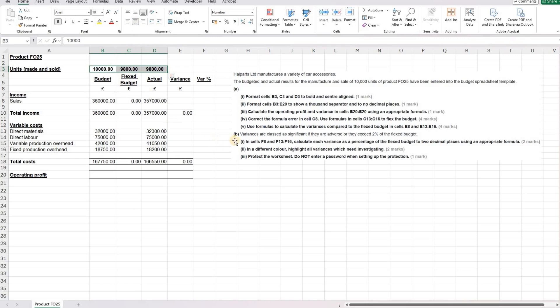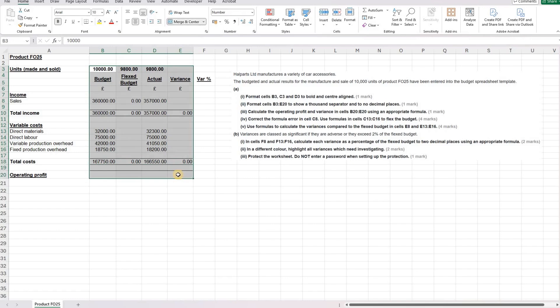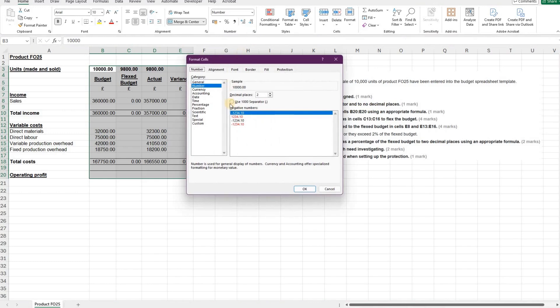Part two is format cells B3 to E20 to show 1000 separator and to no decimal places. Make sure you read the whole instructions so that we don't forget a particular part of it. So 1000 separator and no decimal places. We can open up our format box, click on the use 1000 separator and remove the decimal places.